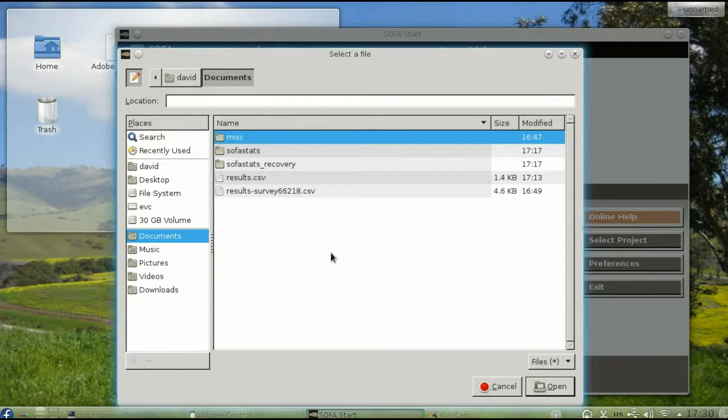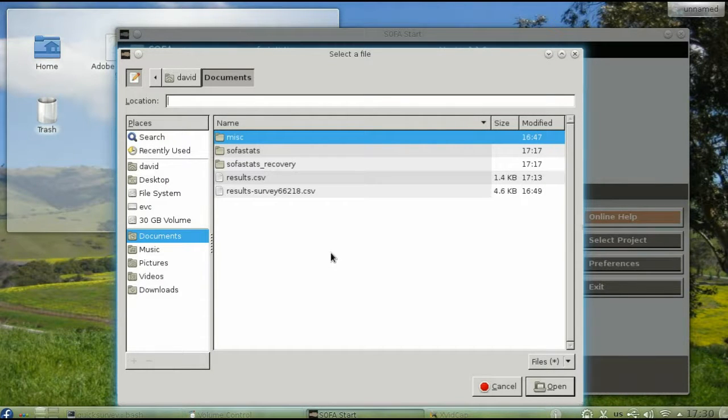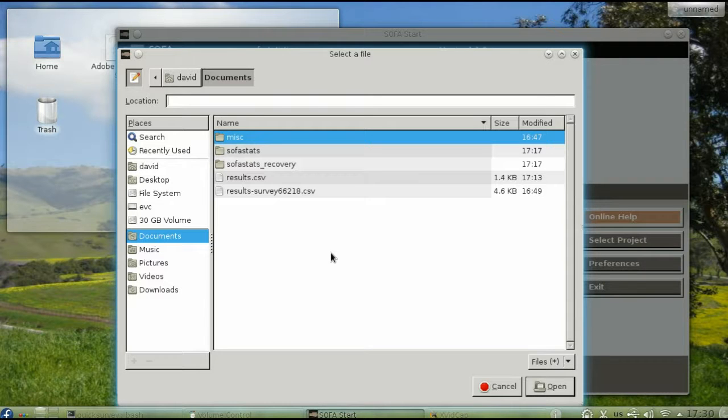I'm using Linux, so my file choice dialog won't look the same as it does on Macintosh or Windows, but the idea is the same.